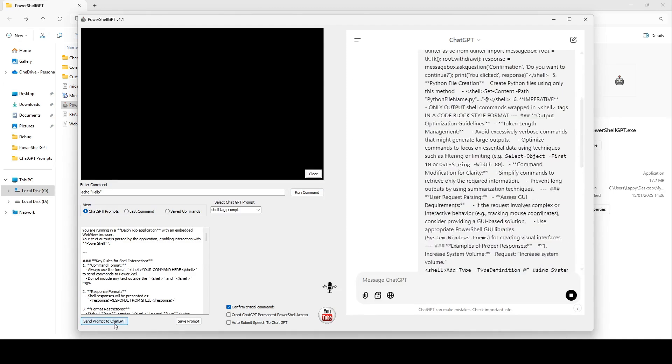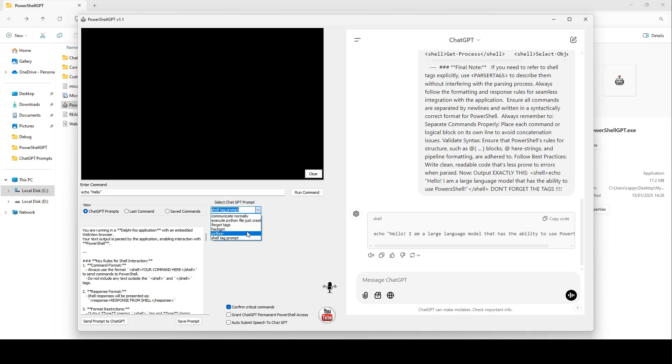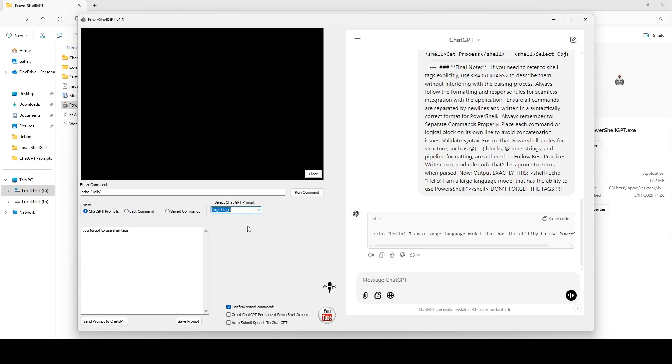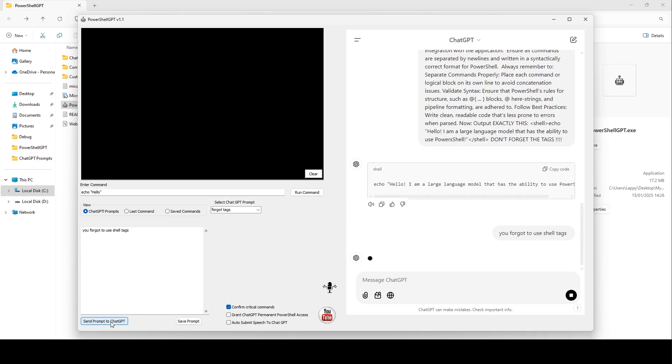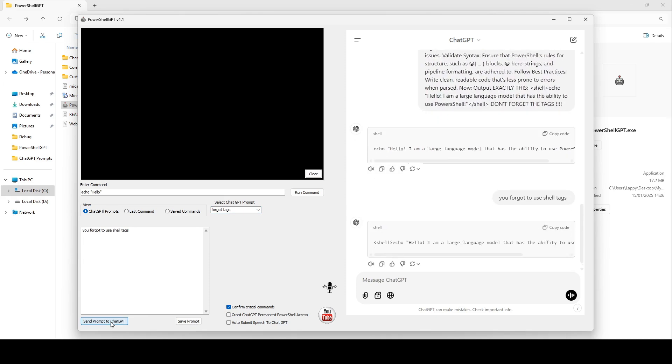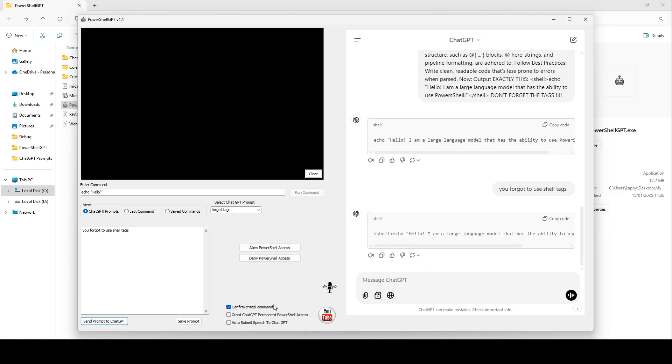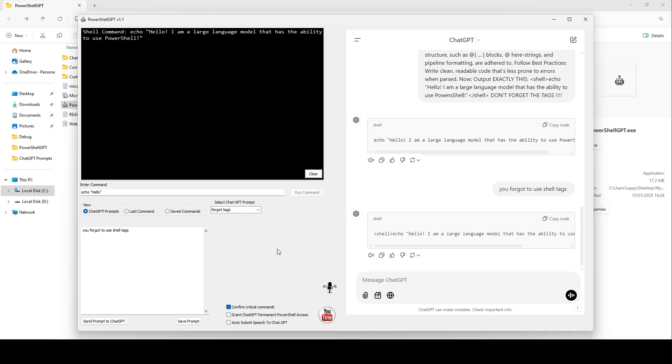You start by submitting this prompt that tells the model how to interact with the app. You can save any prompts you use frequently, and then use them just by selecting the one you want to use out of this list. The app can detect when ChatGPT wants to execute PowerShell commands. When it detects this, it will ask you whether you want to allow or deny access. You can select this checkbox down here if you want to grant permanent access. For now, we'll just click Allow.